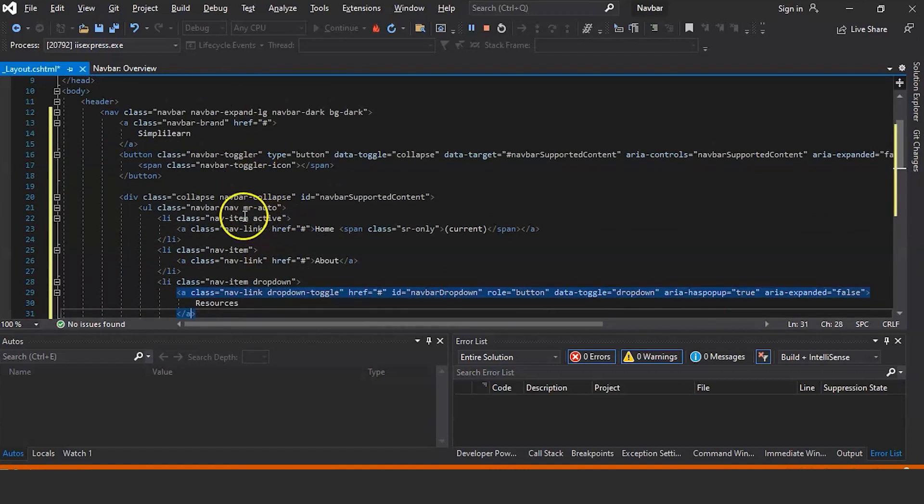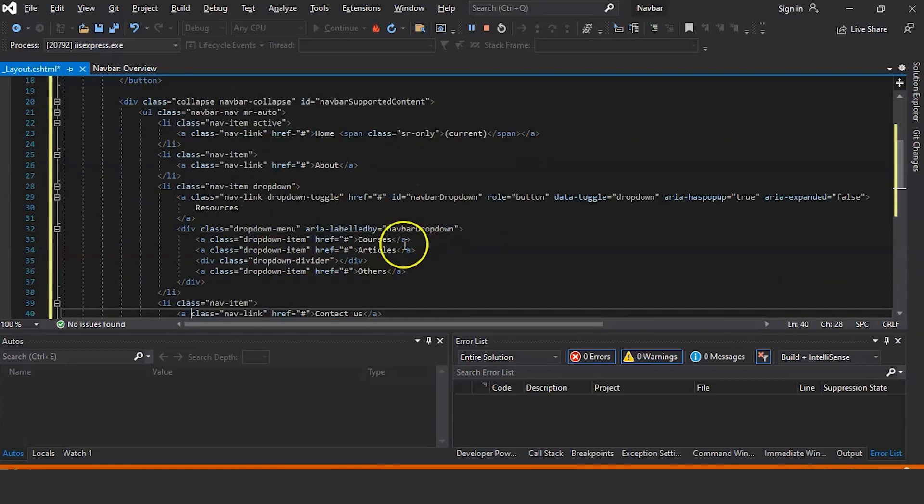In this class I have created a dropdown. In this dropdown I have named it as Courses, Articles, and Others. So let us go and run this and see the output.